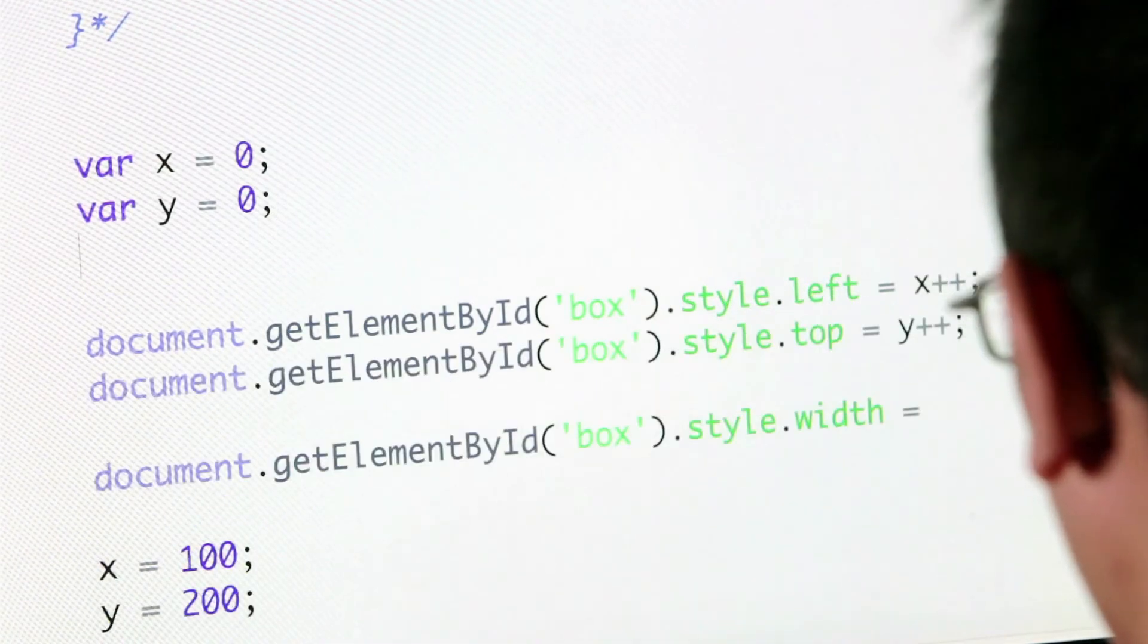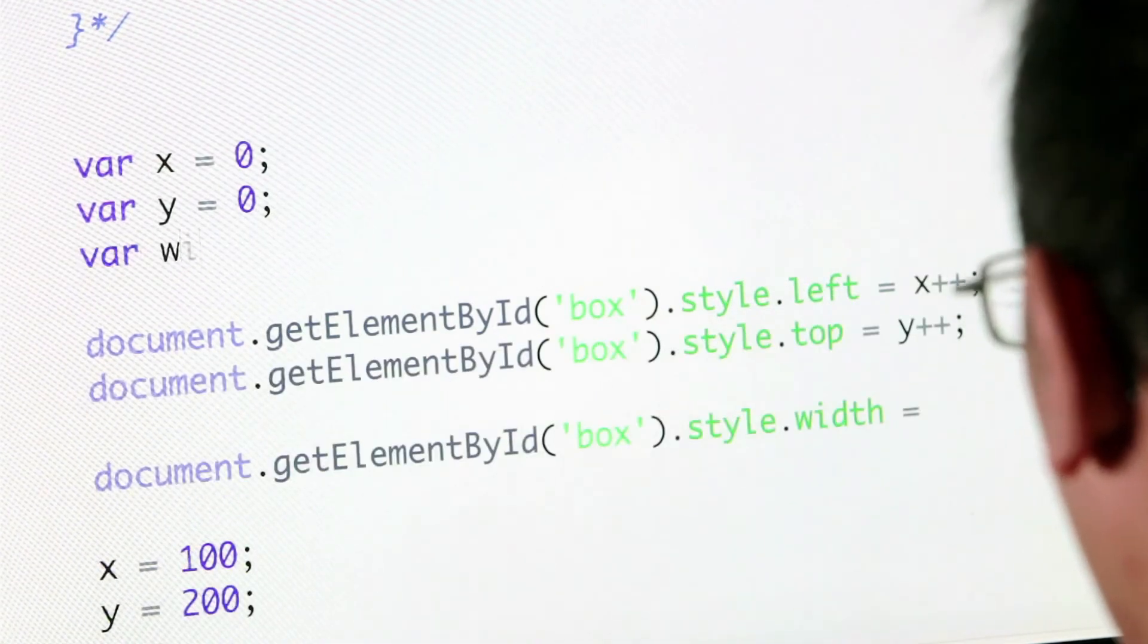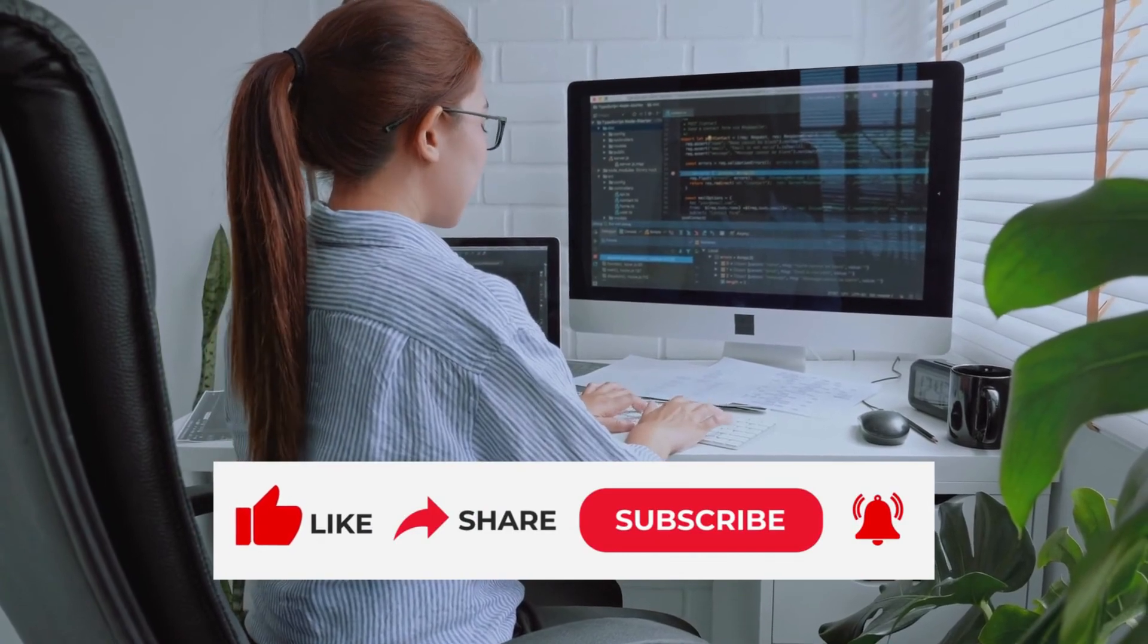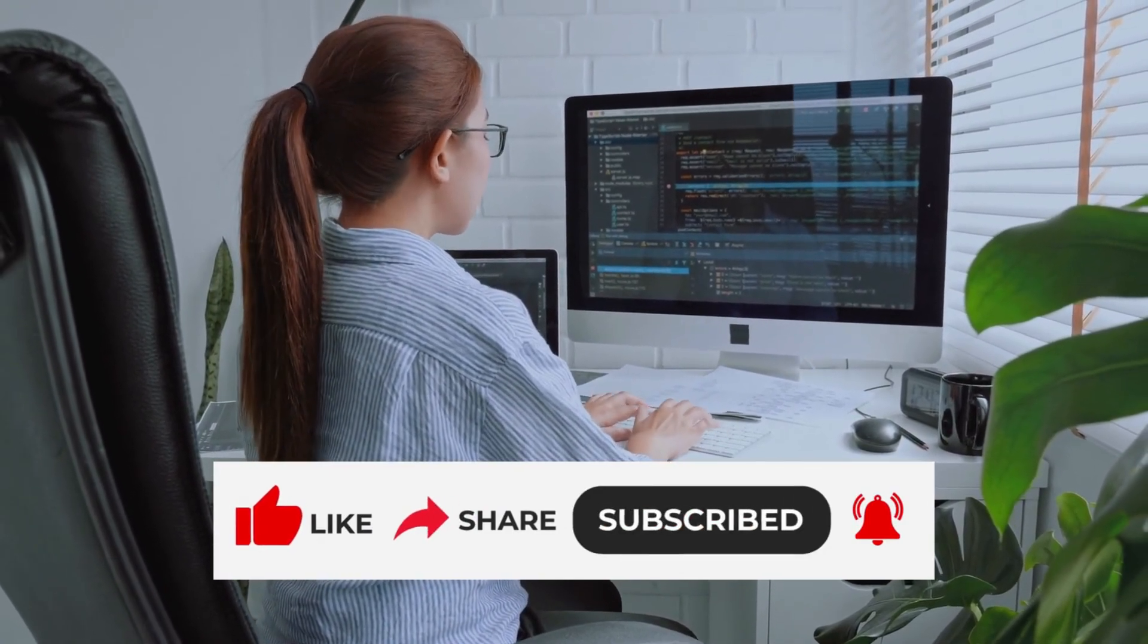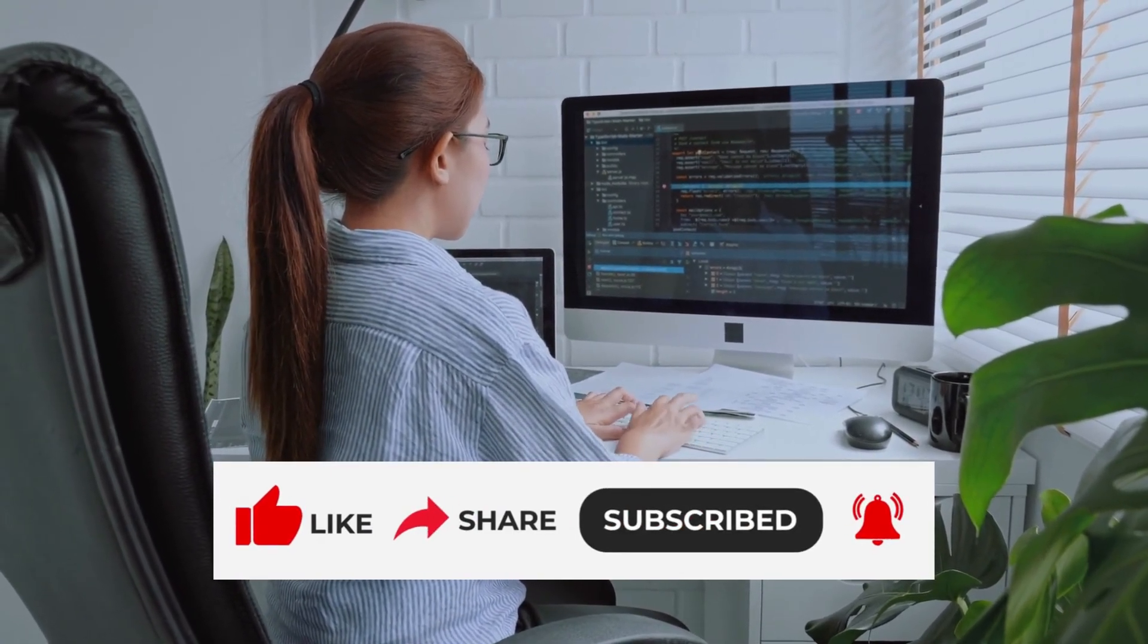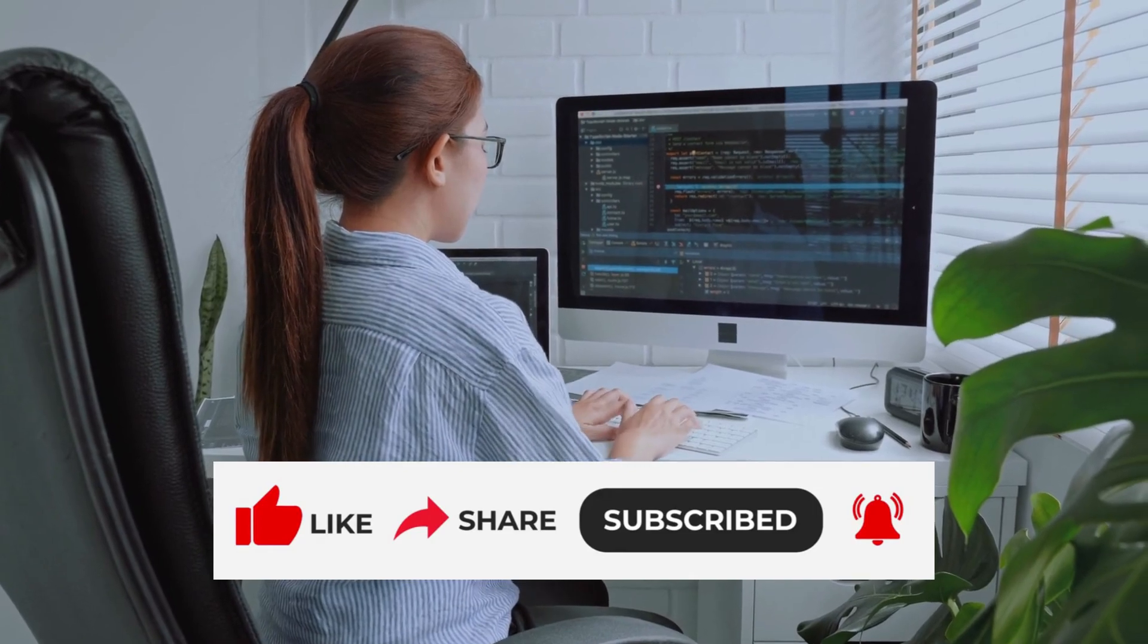Thank you for staying with me till the end of the video. I hope you enjoyed it. If you did, like and share the video. You can leave your questions and thoughts in the comment section below.